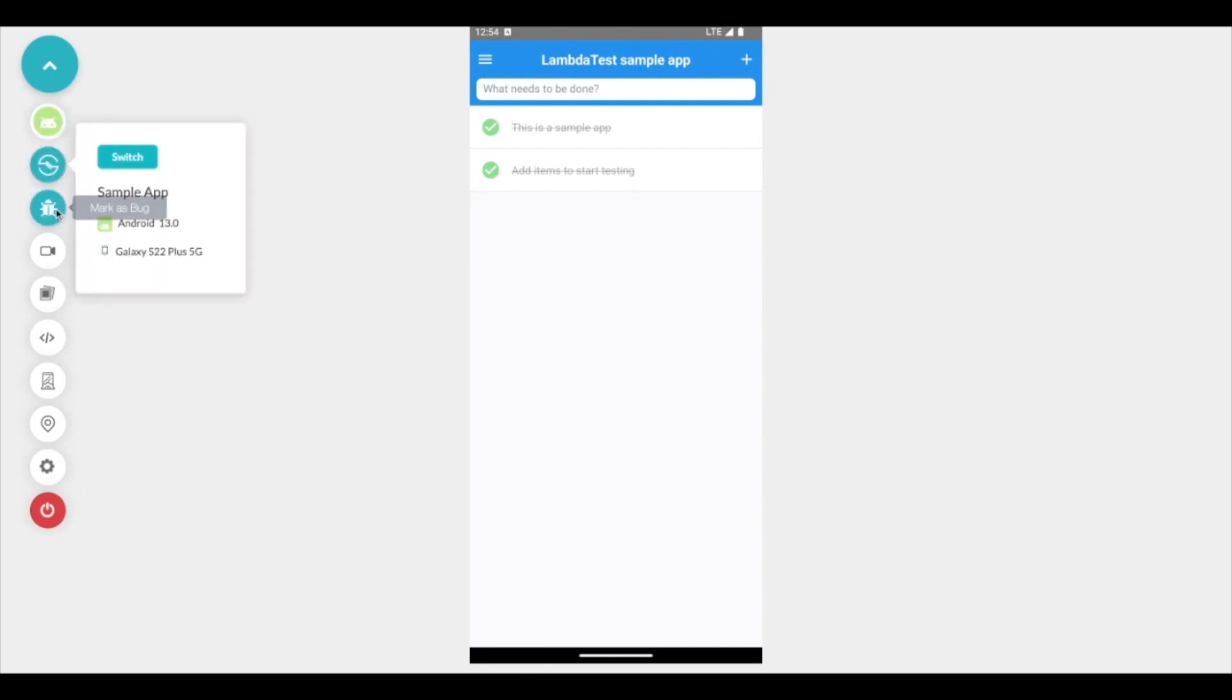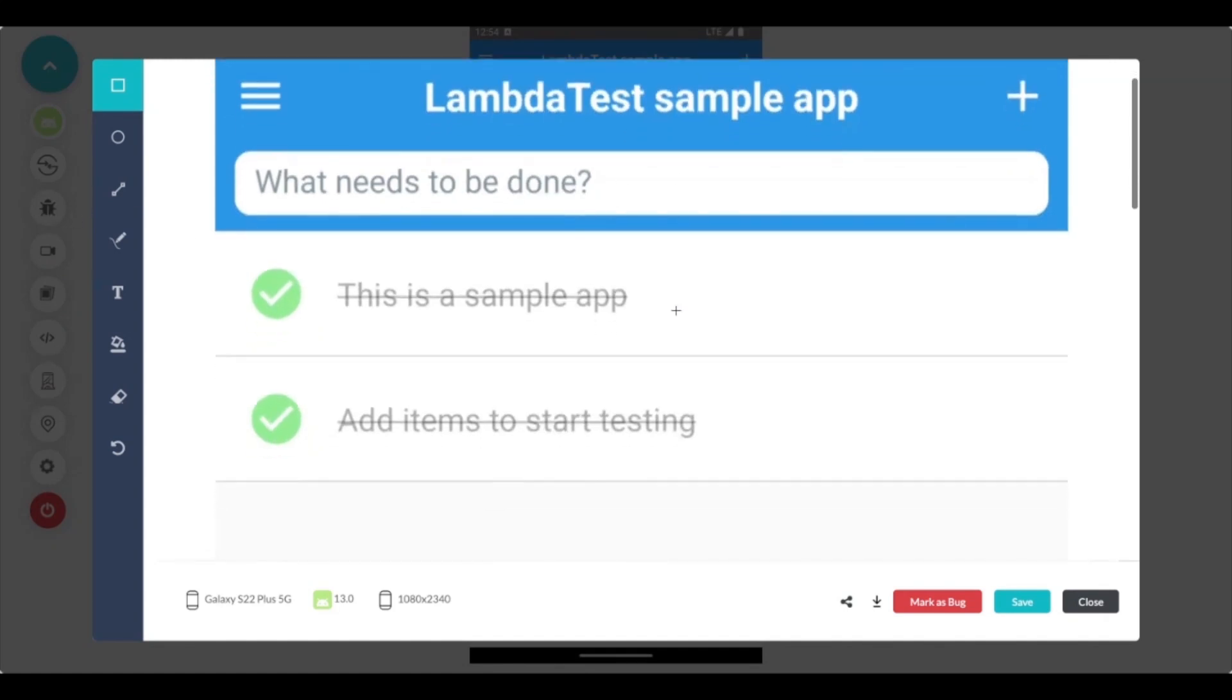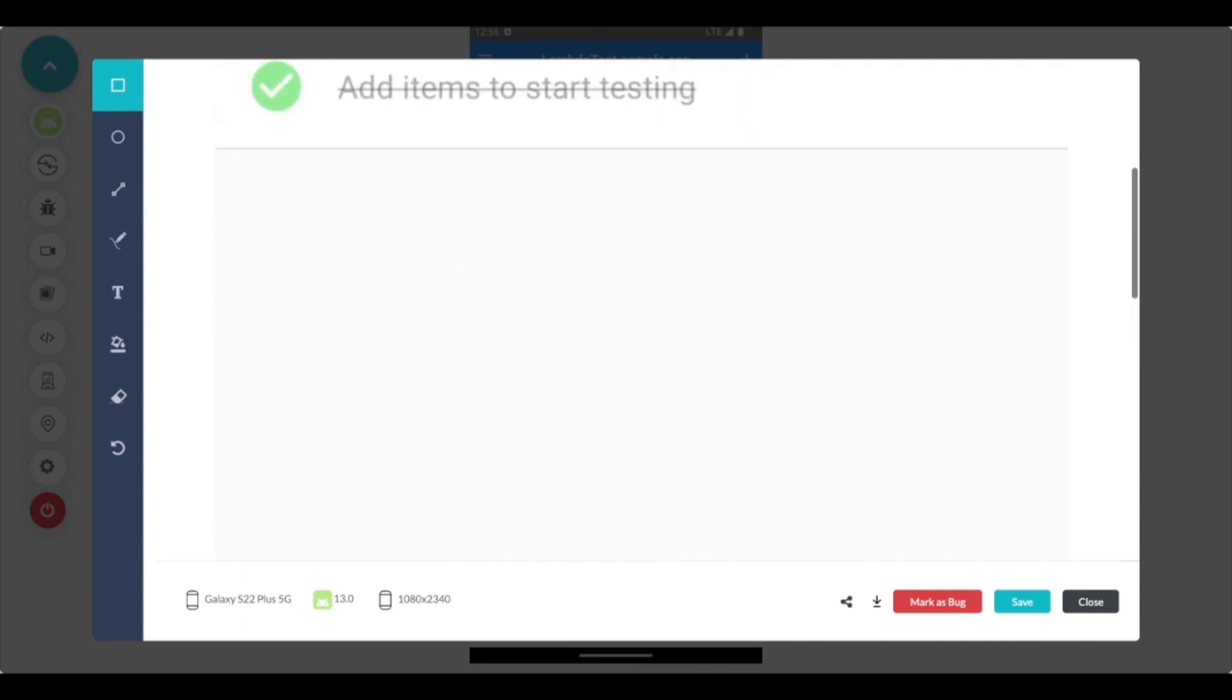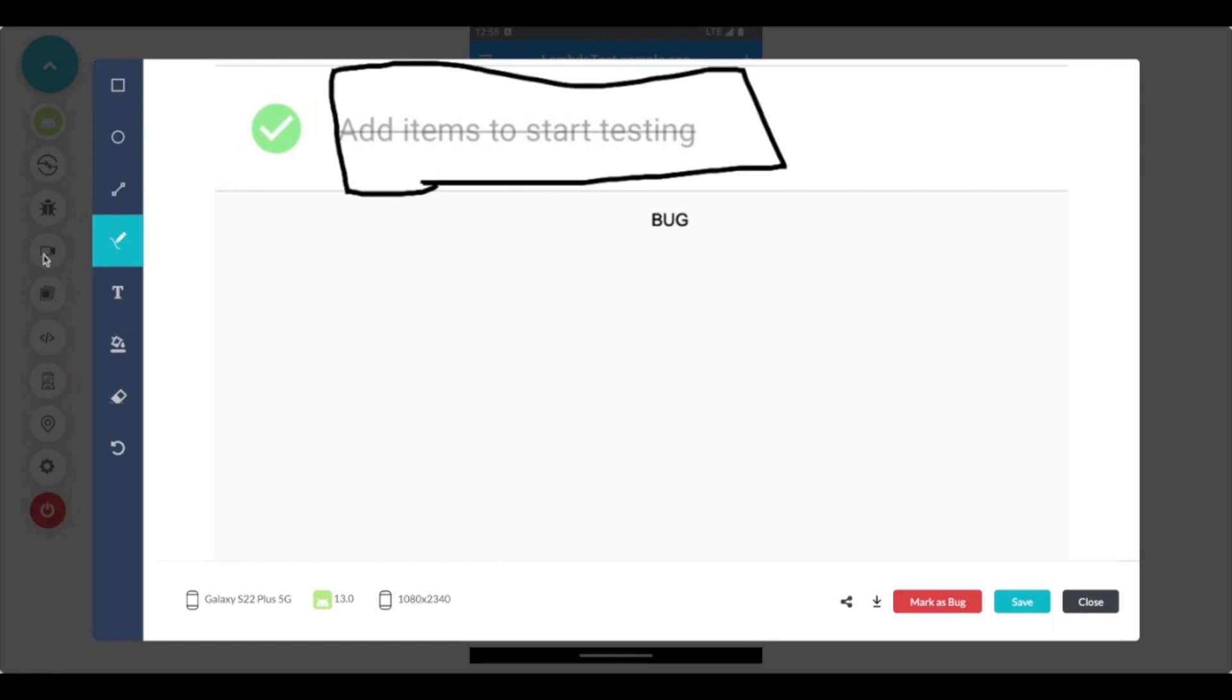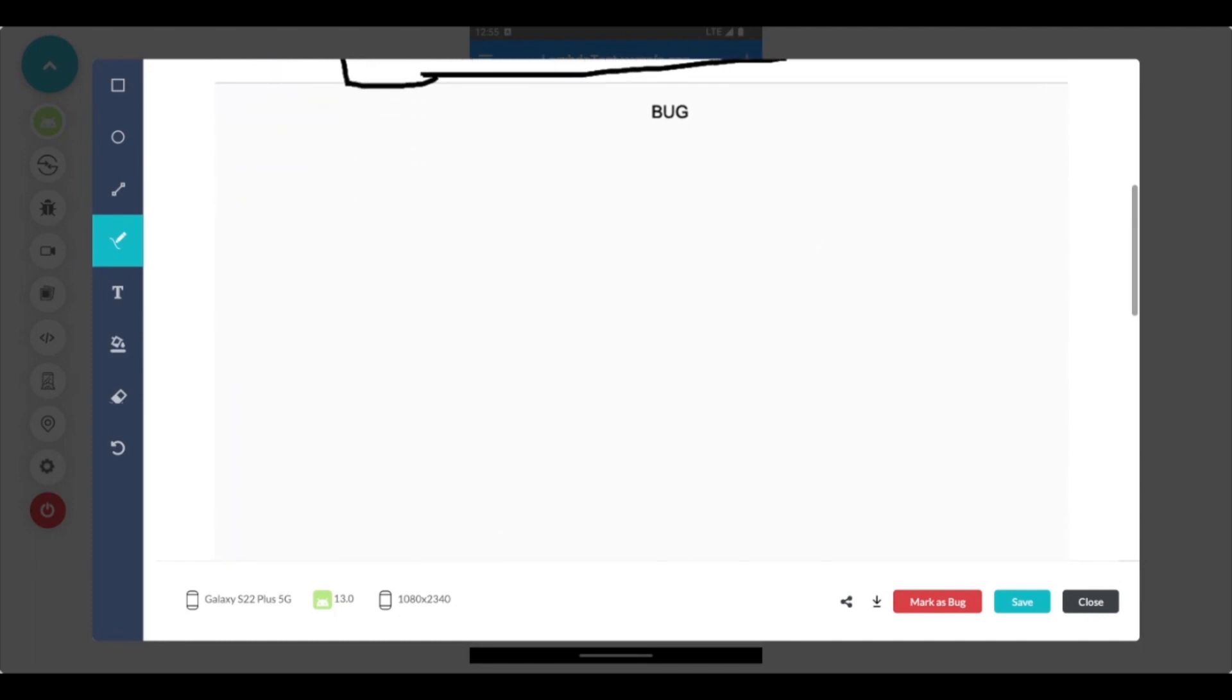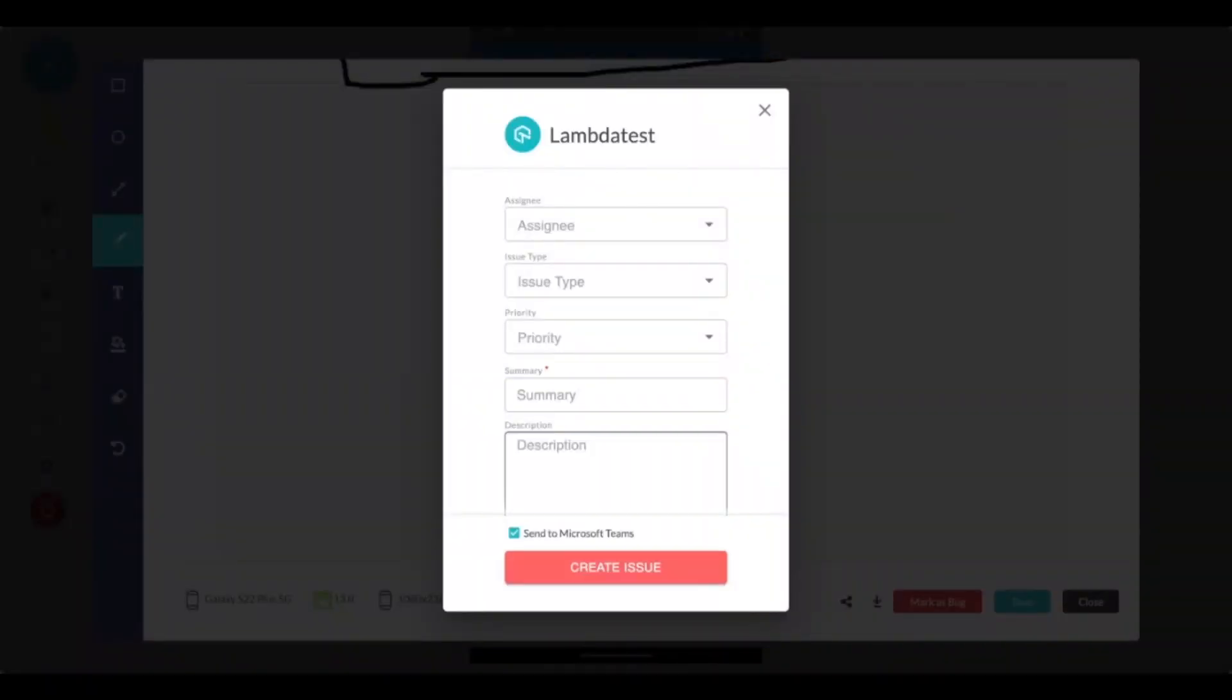Here I also have an option to mark a bug. Mark as bug captures a screenshot of the view that you're working on and you can highlight or write text to describe the issue or bug. Let's say I want to write a bug and I would like to underline or highlight this. You can use different shapes to highlight the issue that you found while testing and simply click on mark as bug to send this particular issue directly to your bug marking tool.